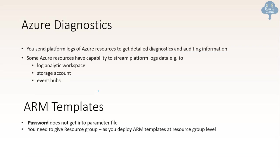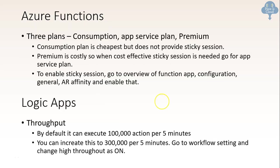Password does not get into parameter files. So there could be questions like there's an ARM template, there's a parameter file. Can we have password in that? No. And second is, do I need a resource group to deploy ARM template? The answer is yes.